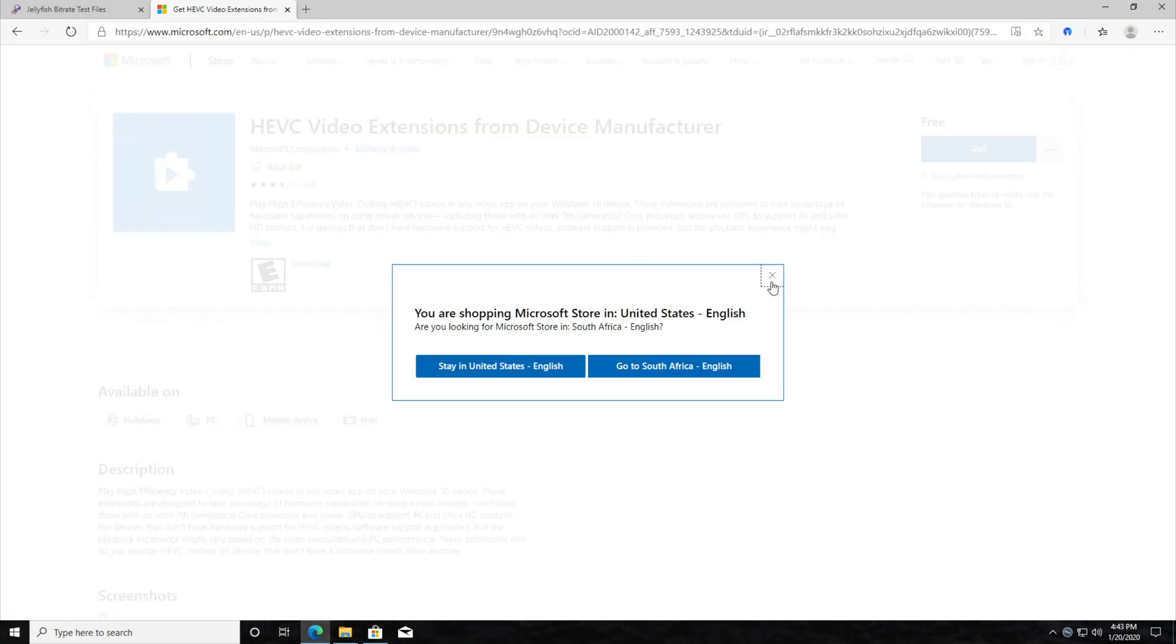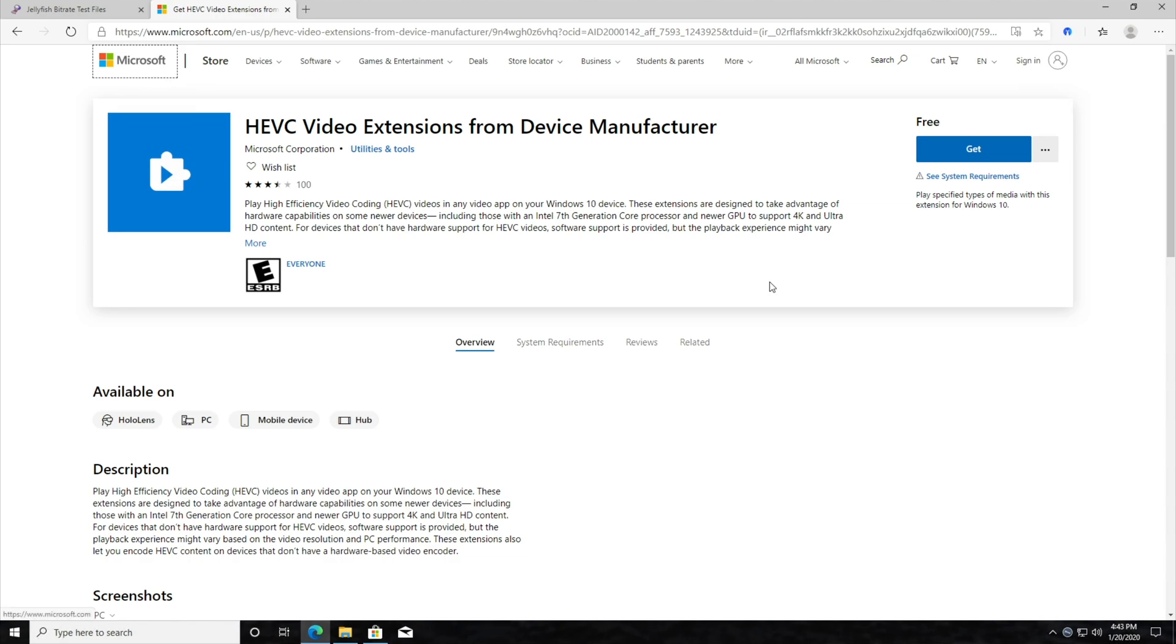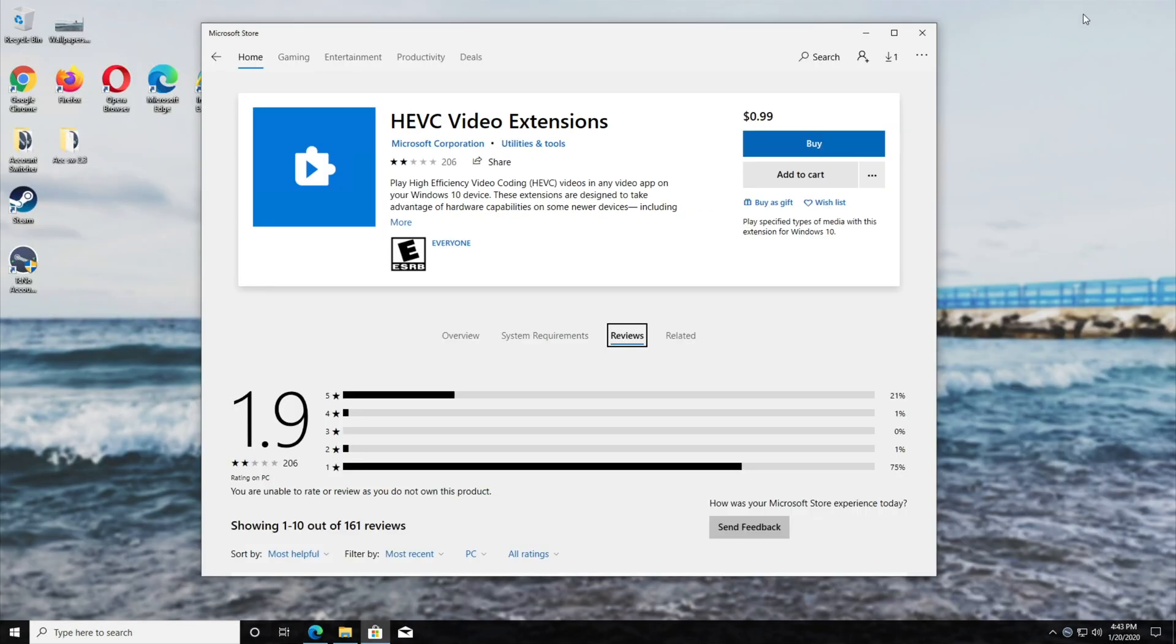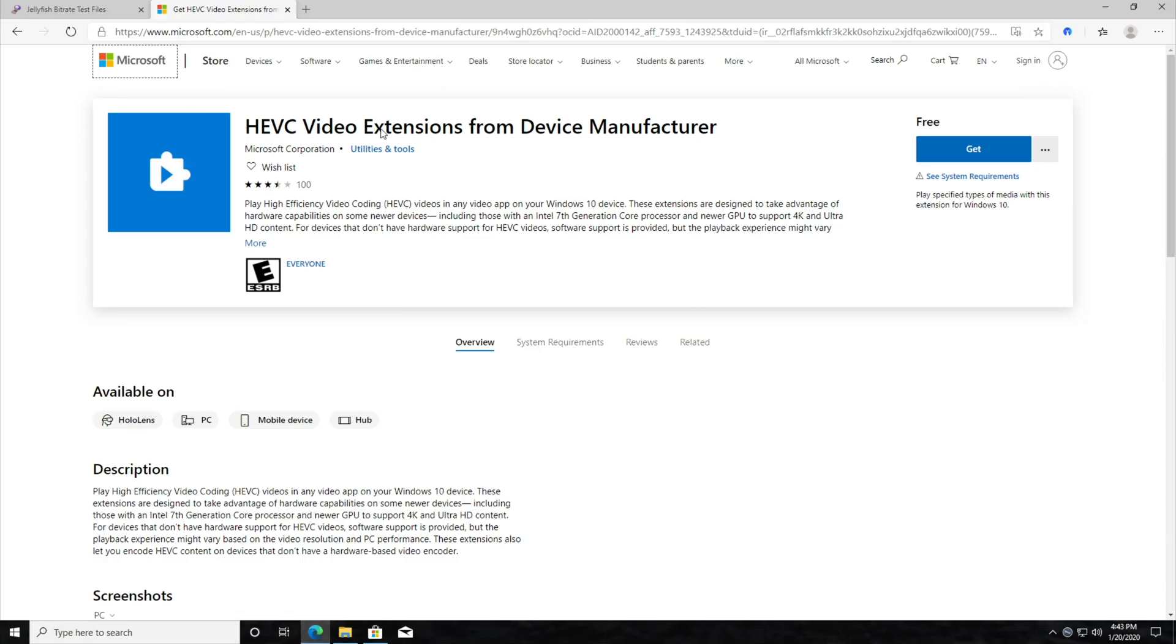Of course, because I'm not in the US, I'll just hit close there to stay on this exact page. And as you can see from the Microsoft Corporation, HEVC video extensions from device manufacturer, where here it is paid. Basically, this will come built in with your computer from certain manufacturers and certain pre-built versions of Windows.